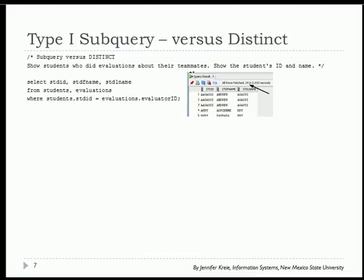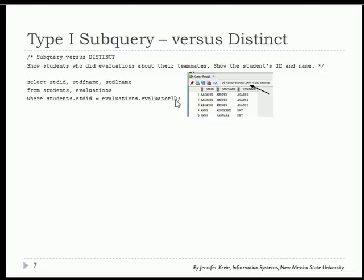An important thing to know is that type 1 subqueries can be used in place of the DISTINCT option in a query. If I show students who did evaluations about their teammates and do a query like 'SELECT student_ID, first_name, last_name FROM students, evaluations WHERE student is evaluator', I get a result with 24 students. That's because students appear multiple times — they've done more than one evaluation.